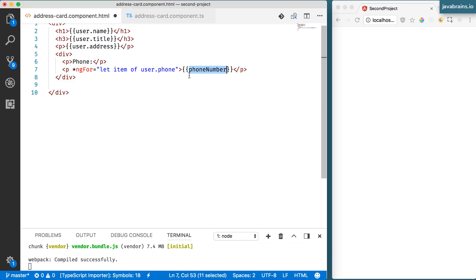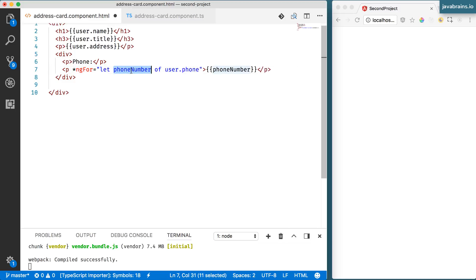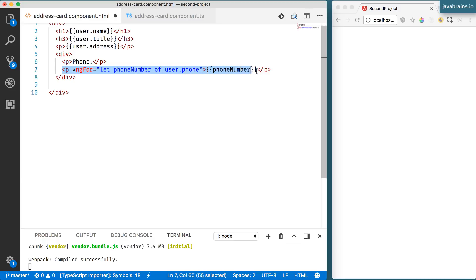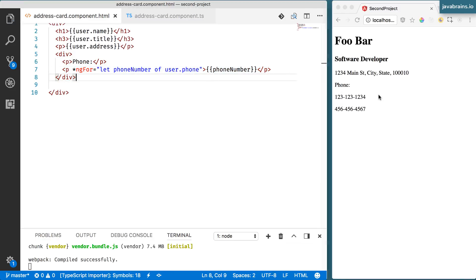I'm going to call this phoneNumber so that it's intuitive that each iteration, what this is holding on to is a particular phone number from this phone array. So if I do this, I should be able to save this and I should be able to see the same elements.